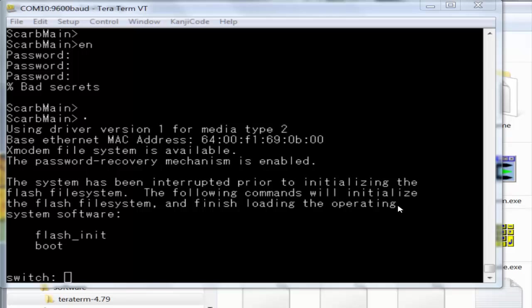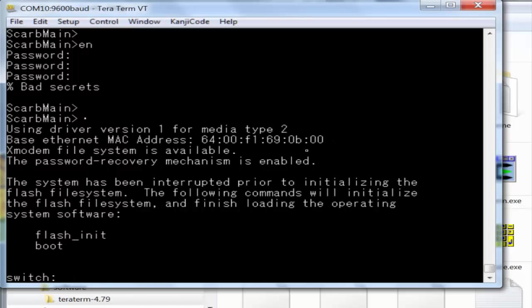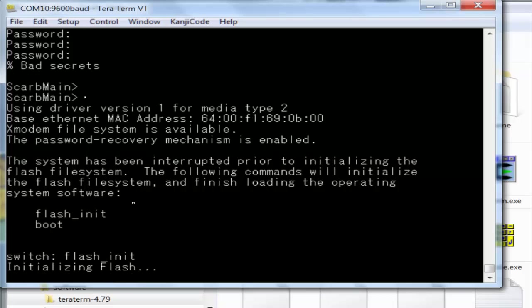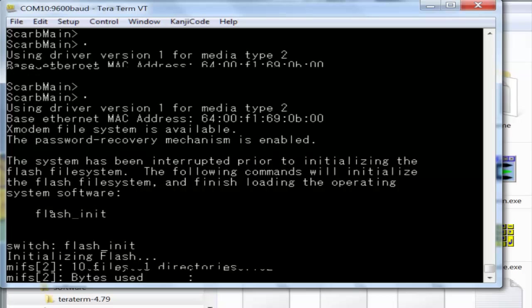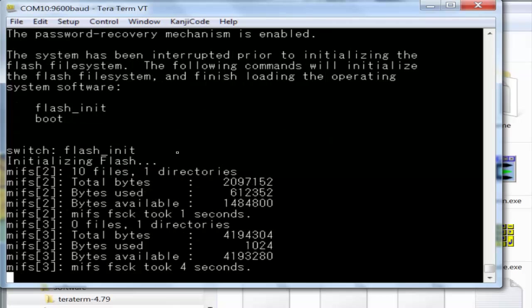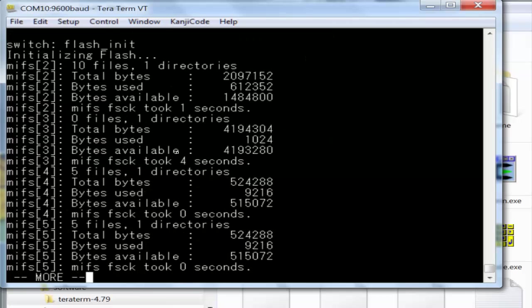Now you've gone through that boot process and you're prompted with this switch colon prompt, as opposed to the hostname you saw earlier. From here we need to initialize our flash, so it's literally flash_init. You've only really got two commands: flash init and boot.